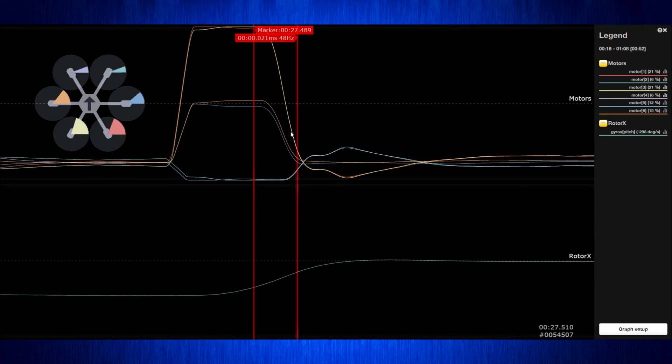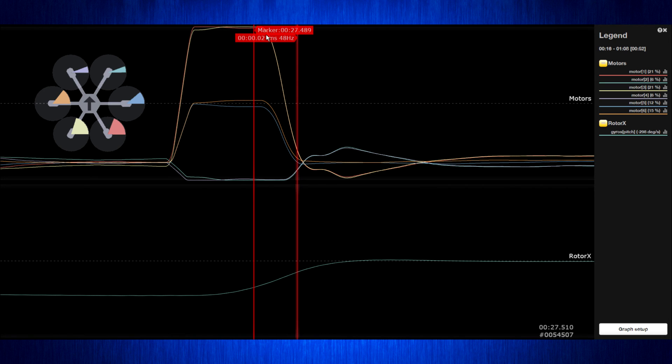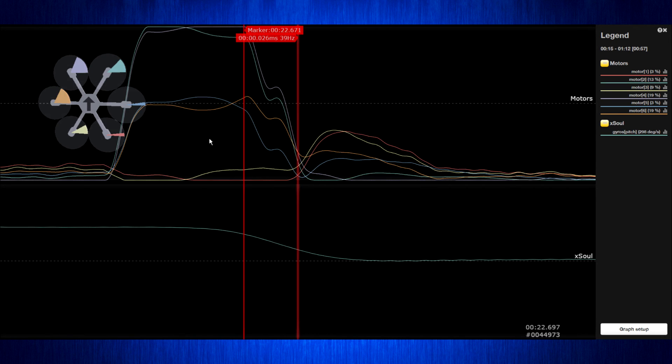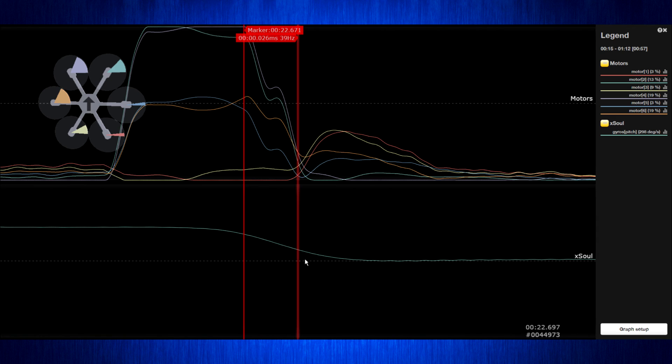The numbers that we see for control authority do seem to match up pretty well with raw thrust numbers because the Rotor X and the Lumineer prop, despite having different efficiencies, both gave the same thrust and we're seeing the same basic authority out of them. Also I think it's interesting if you compare the motor command that happens to get that same speed change for each of these props.